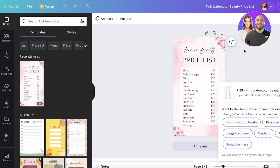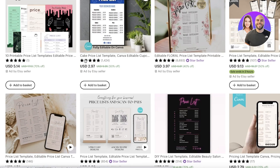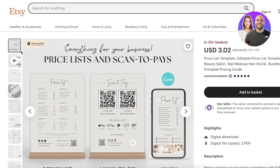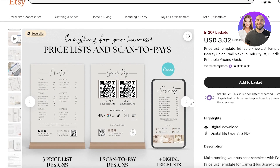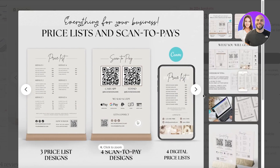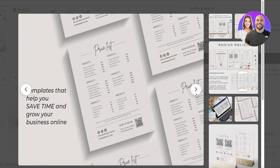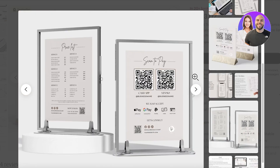Once you have your original design, take a look at the different samples that other people have provided. Simply search for the type of item you are going to sell. For us it's a price list template. Take a look at some of the different listings provided — for example, an editable price list template with three list designs, four scan-to-pay options, digital icons, and a mock-up. Simple, easy, and effective.